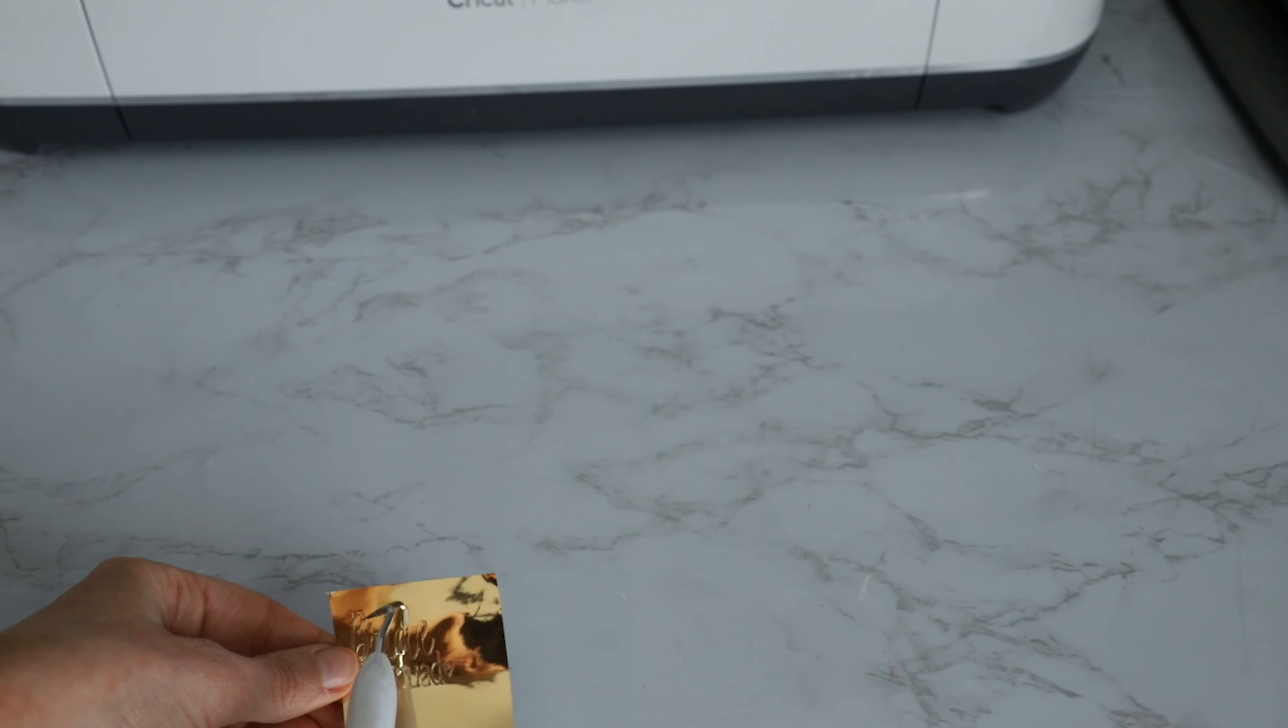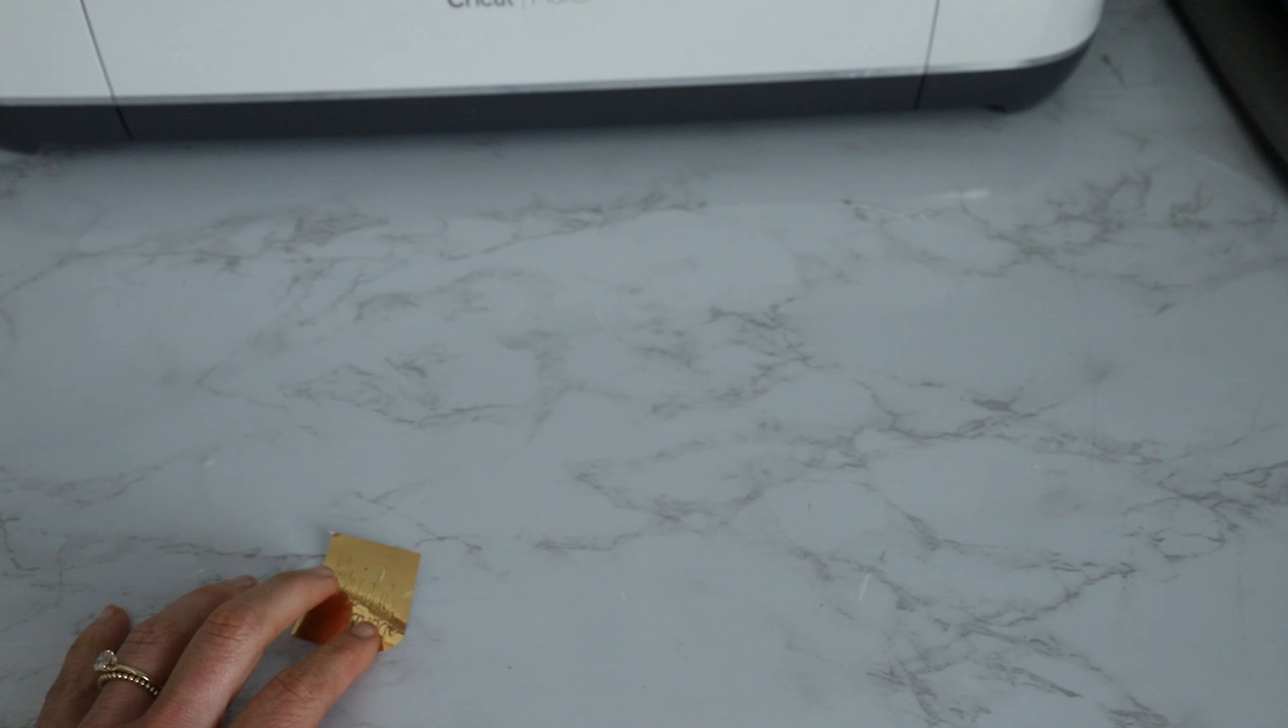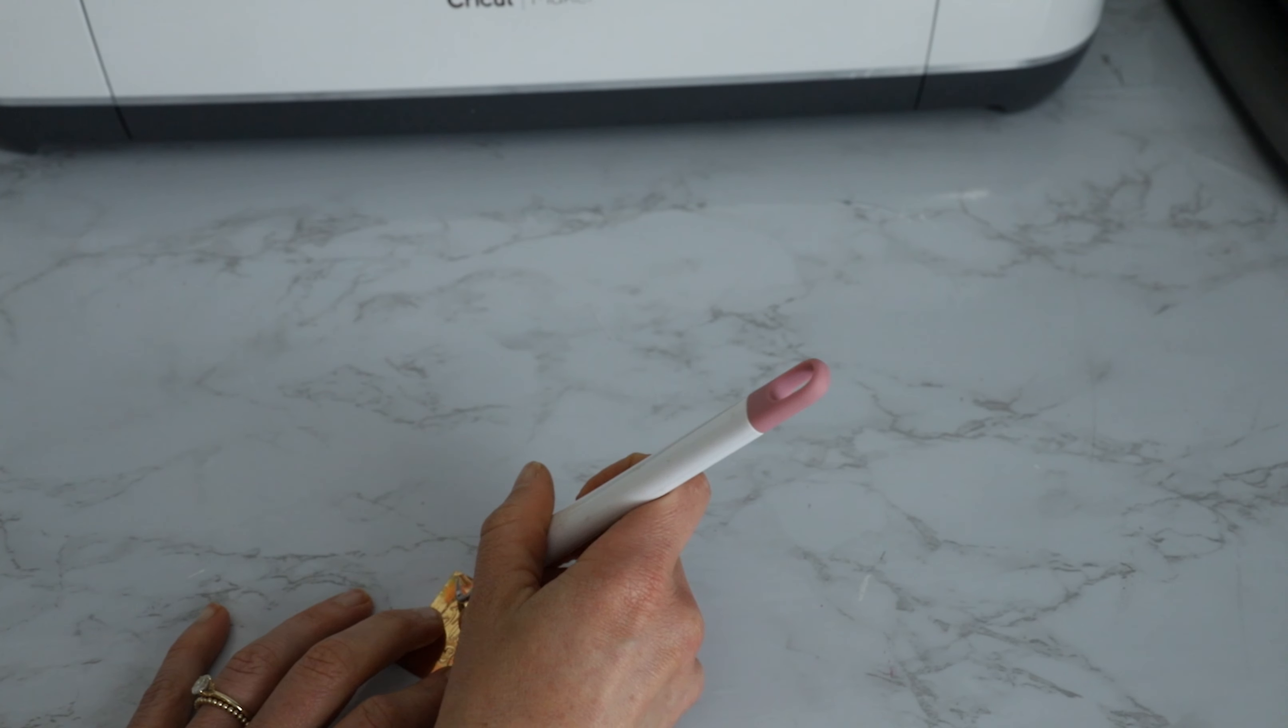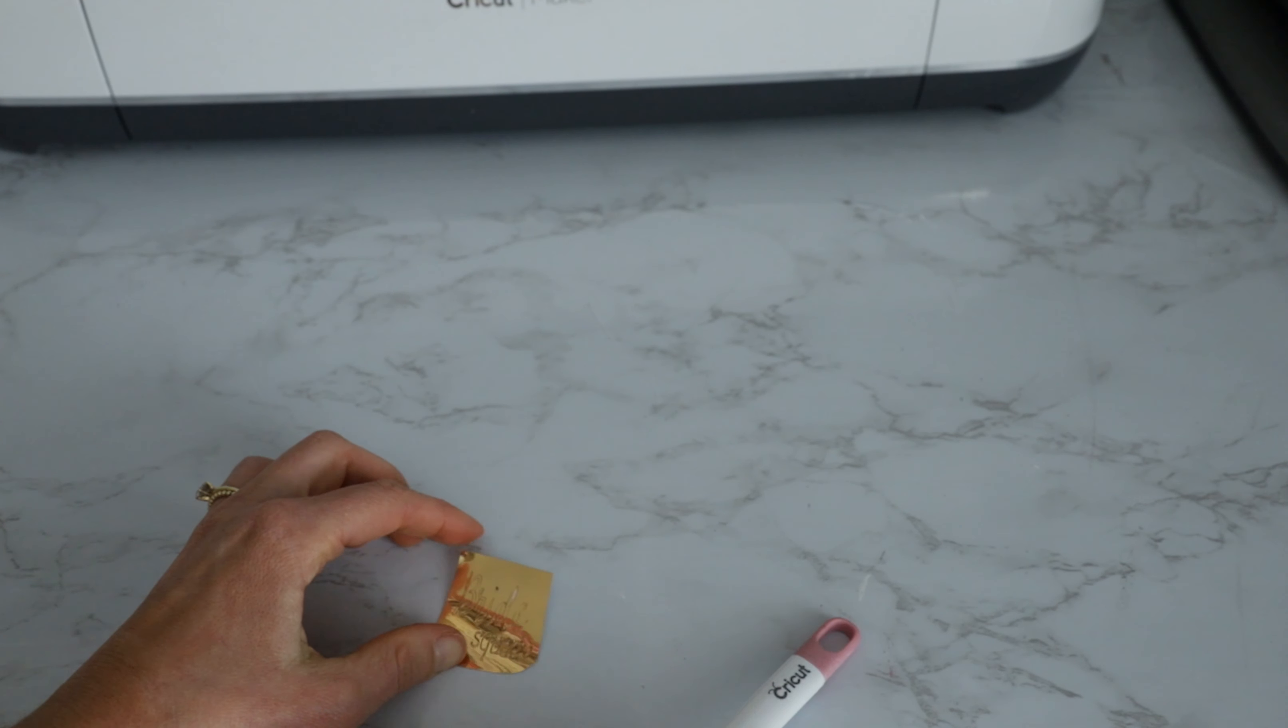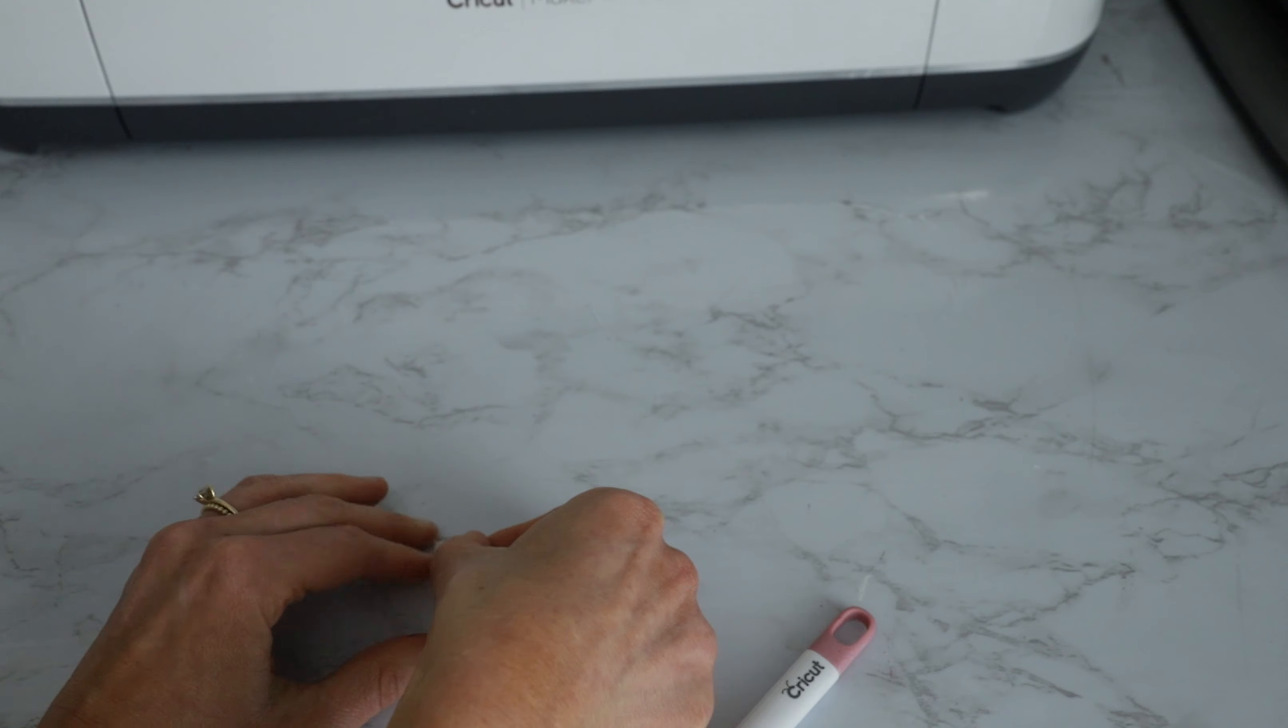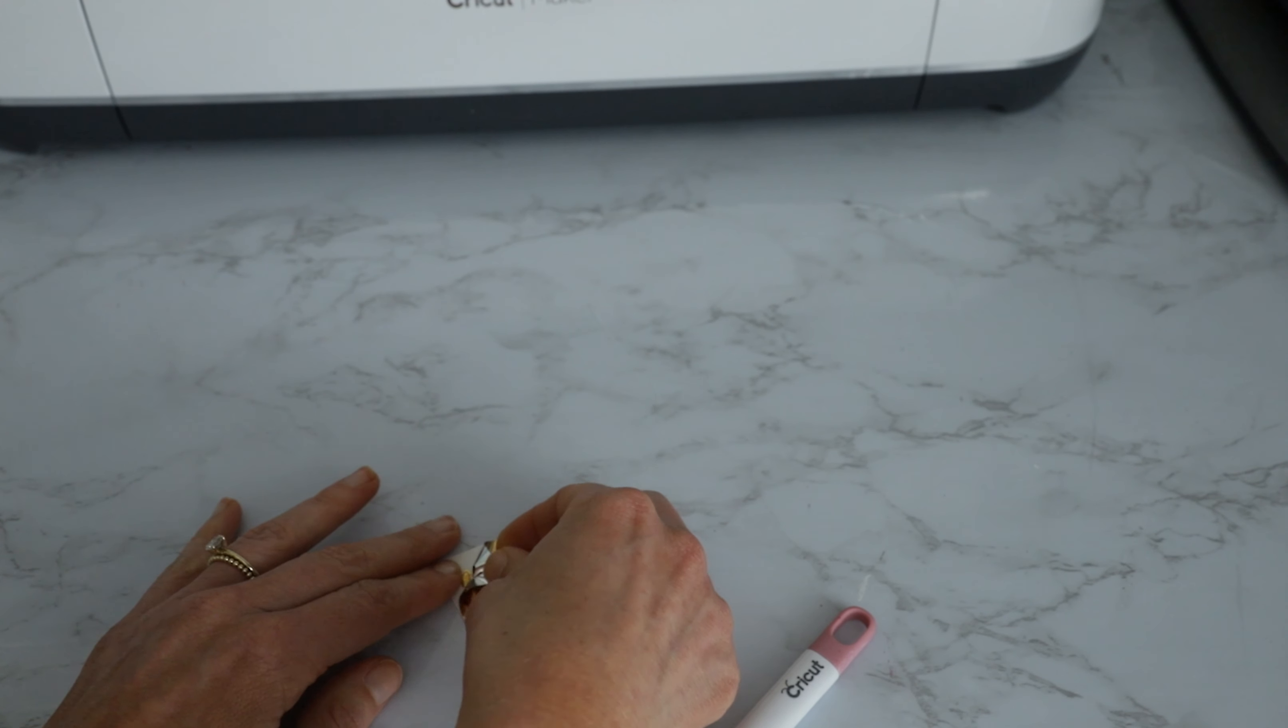So how I like to do this is I'm just gonna pull up a corner and then just peel away, keeping my weeding tool handy in case I need it to help me with these little intricate designs.